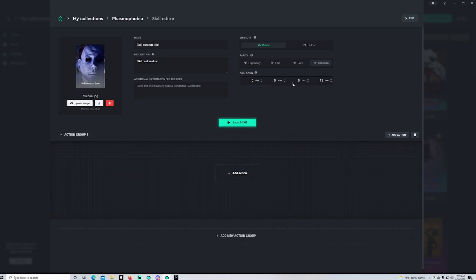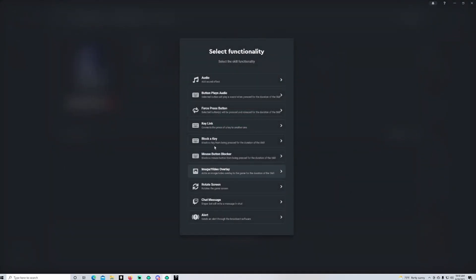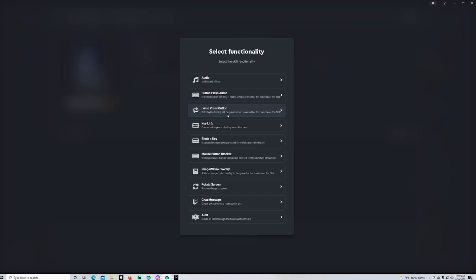Okay, so we'll get to this part after we've finished the card. So Add Action. You got Audio to play a sound effect, you got your Button Plays. So select, like the button will play a sound when pressed. If you're used to Dixper at all, you'll see like play a piano key. WASD Force Press Button, Select Button will be pressed and released for duration of skill. Those are like direction keys.